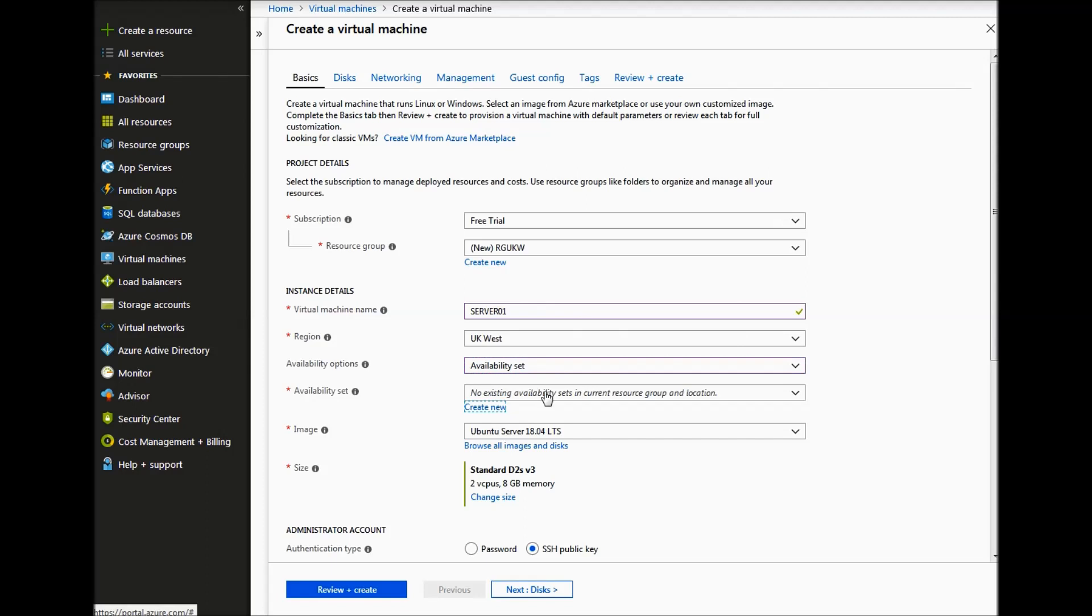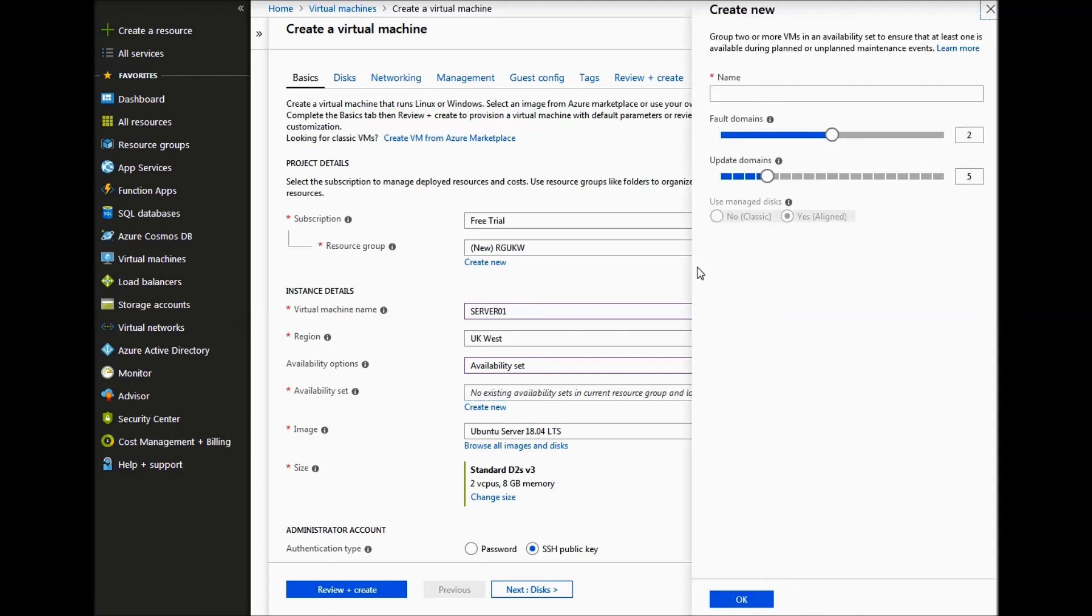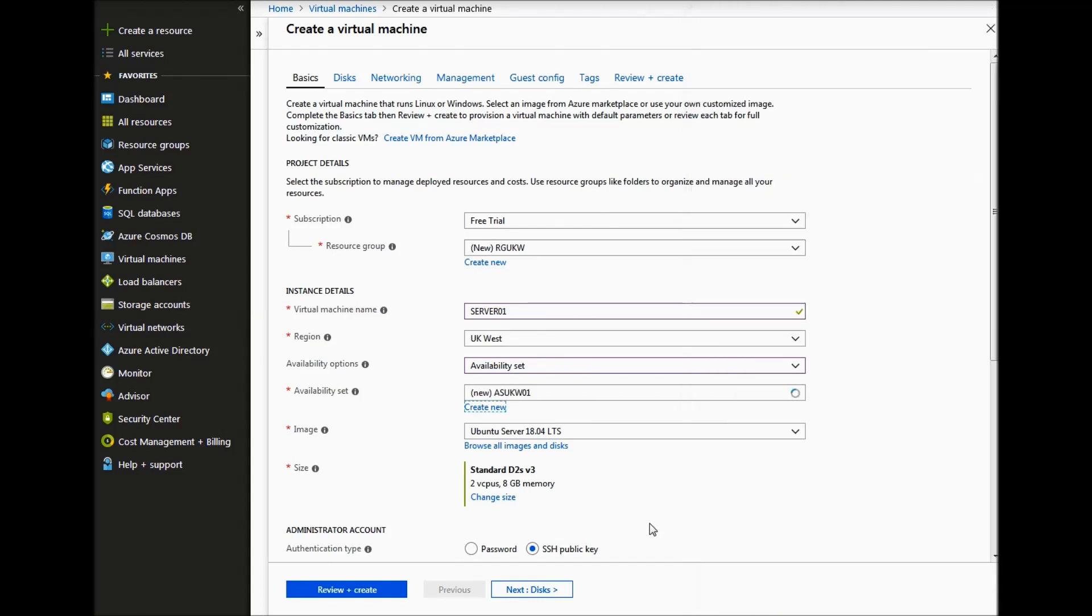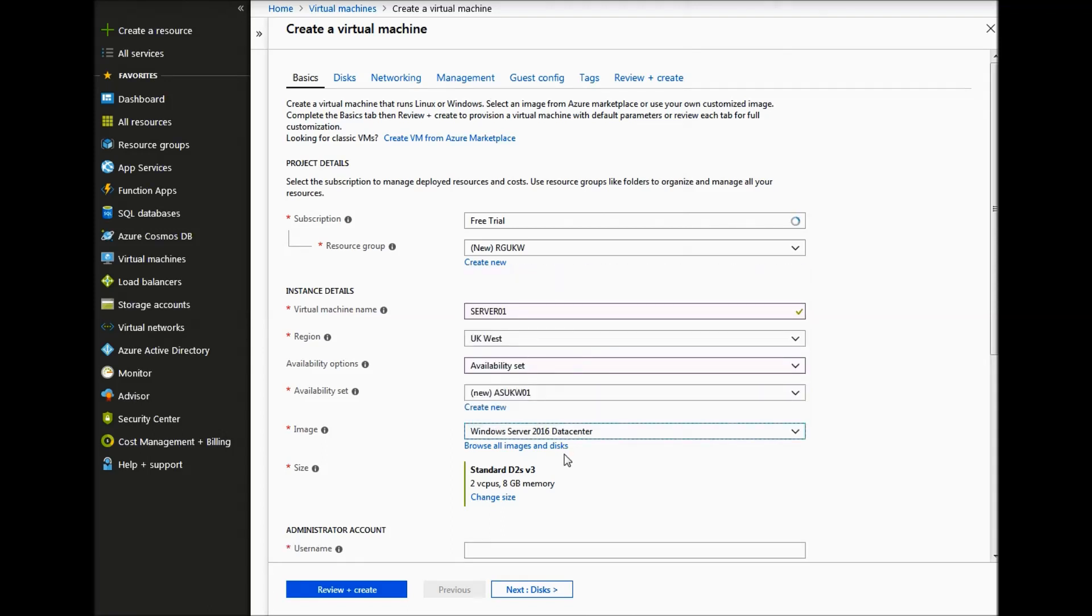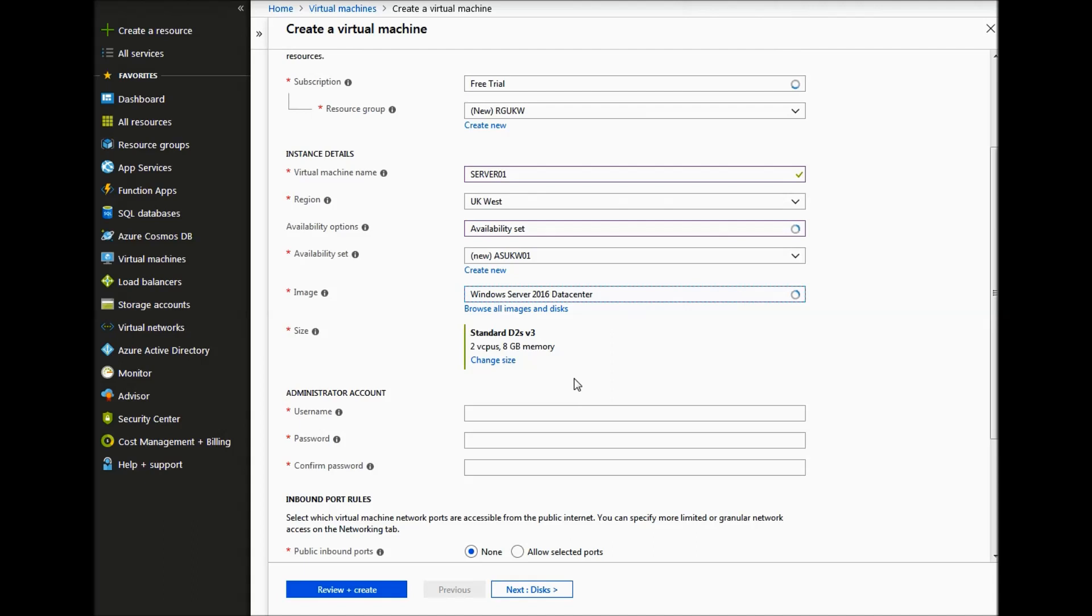We create a new availability set as well. And then our image we will choose Windows Server 2016 data center with a standard DS1 size.